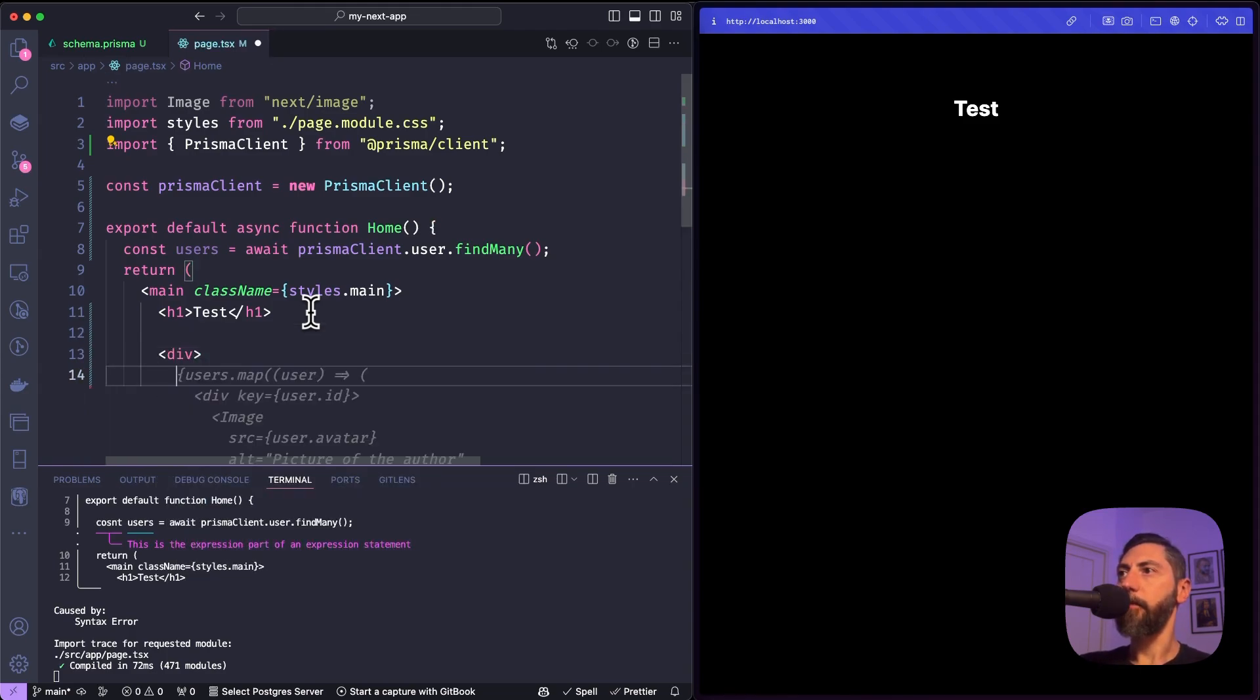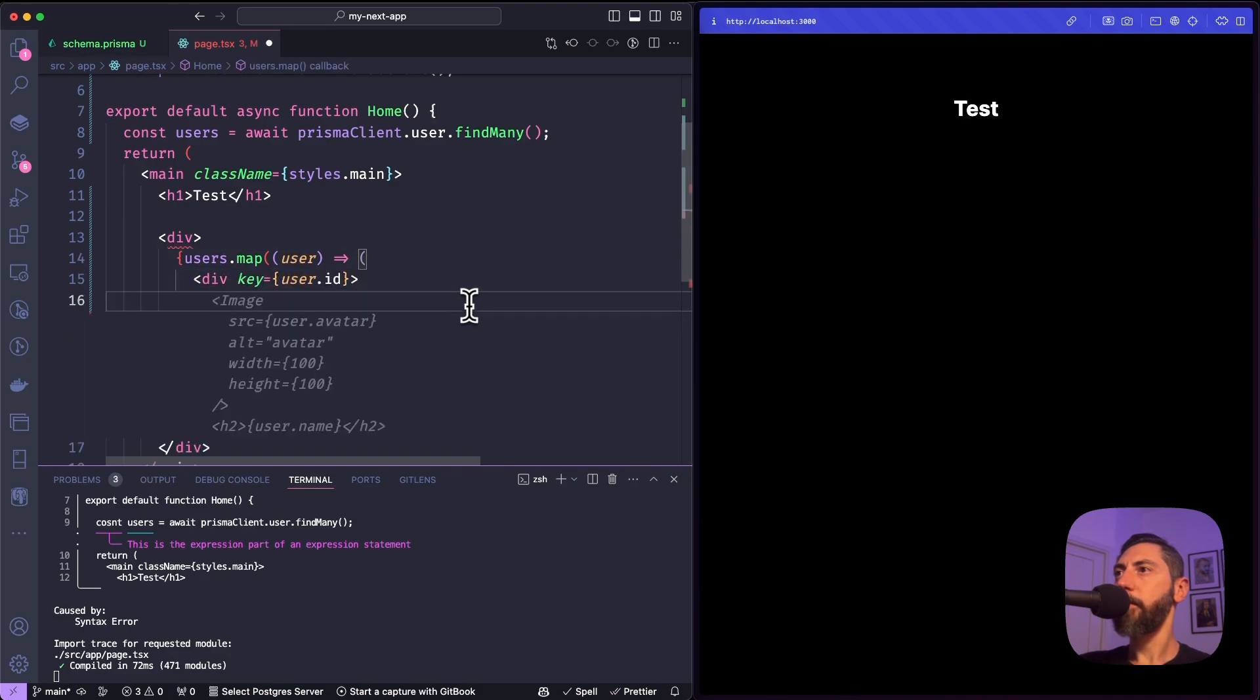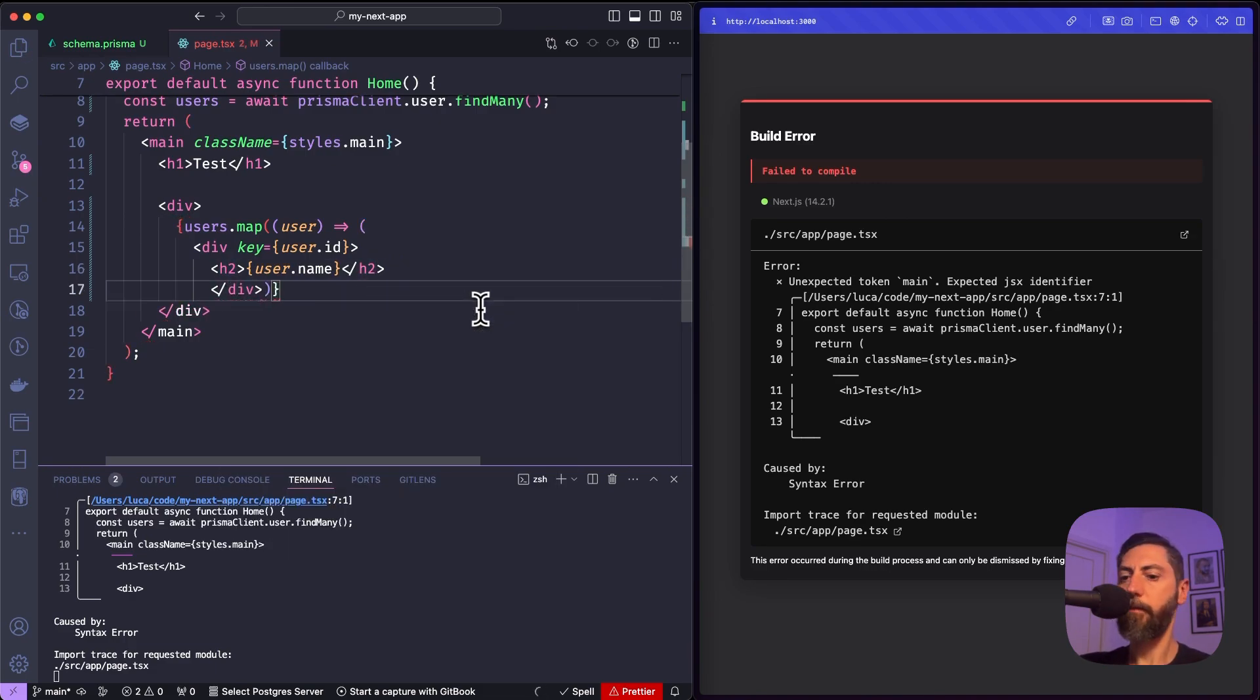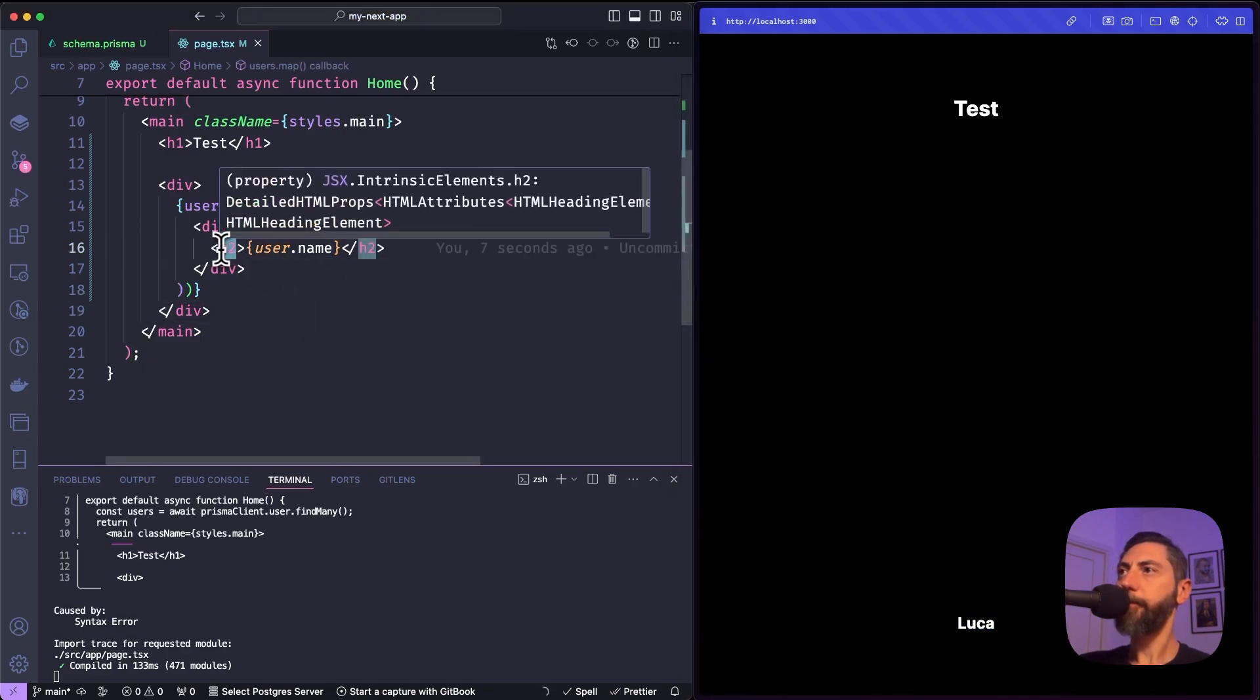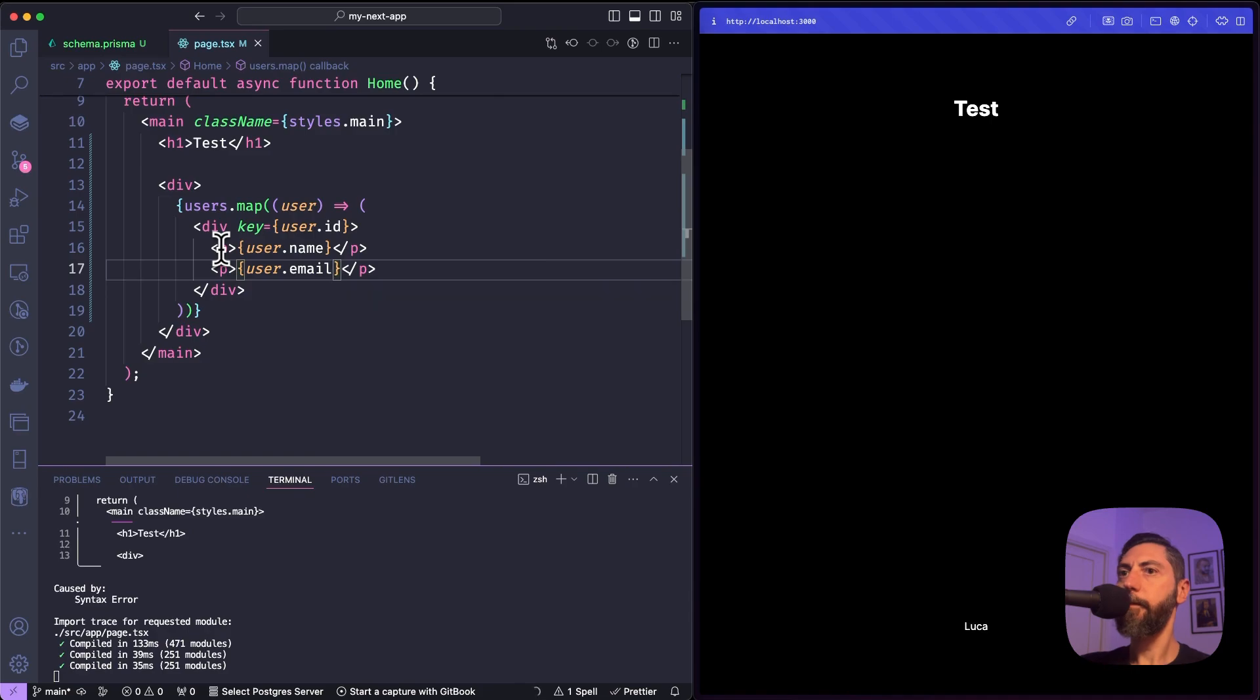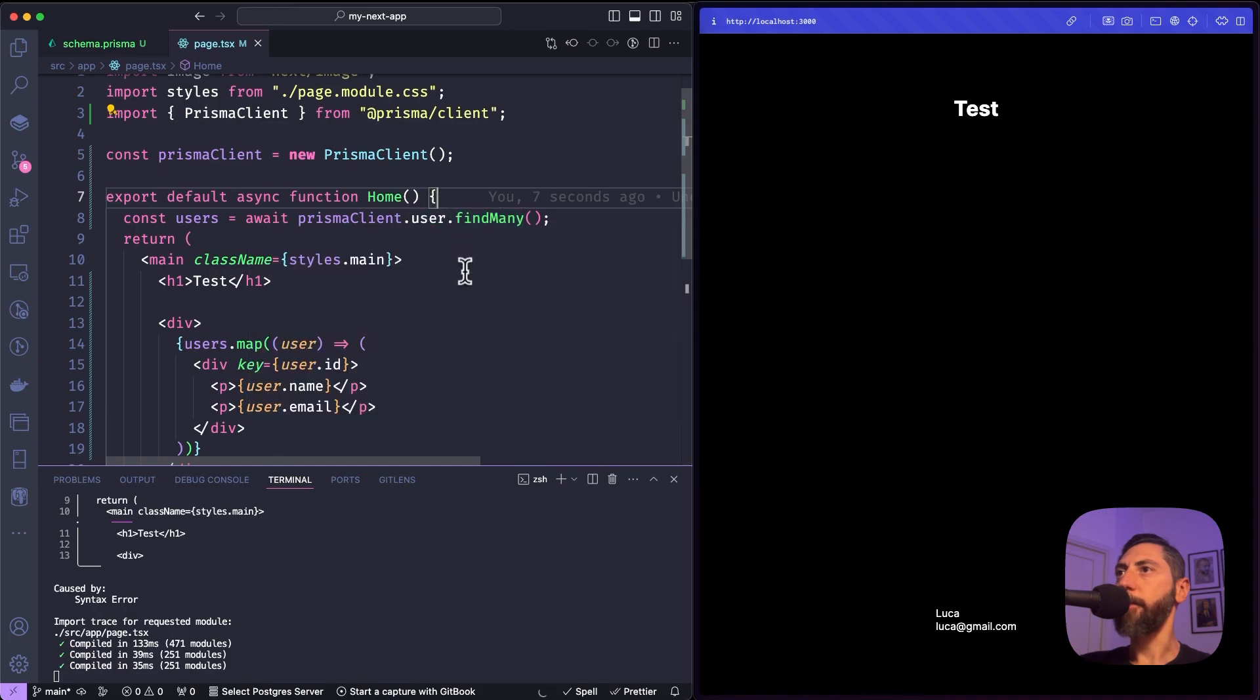All right. Now let's print. Here you see we have the name of the record. Let's print also the email. Okay. So we can see how easy it is to retrieve data from a table.